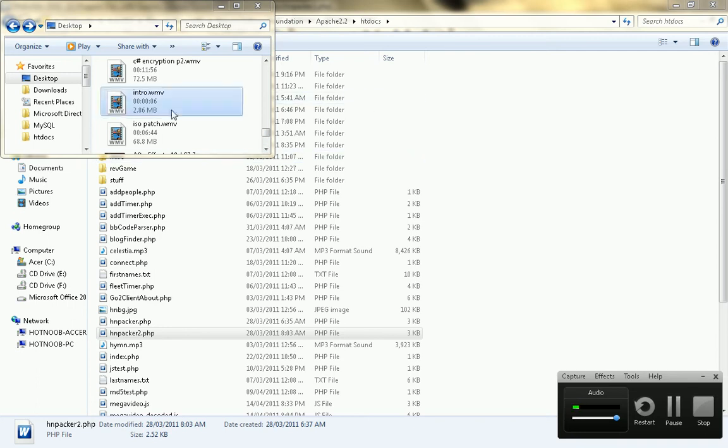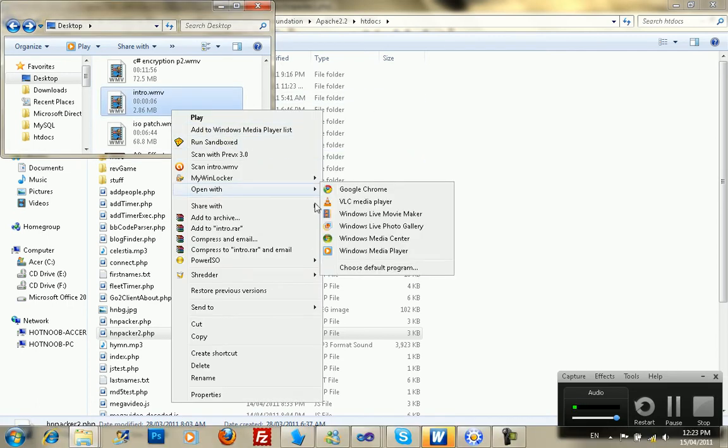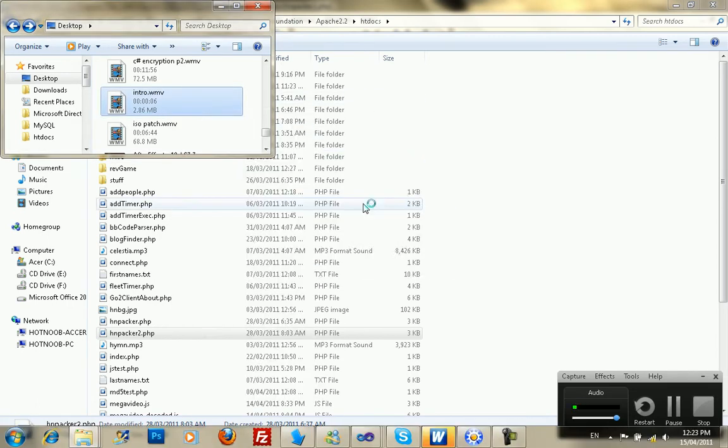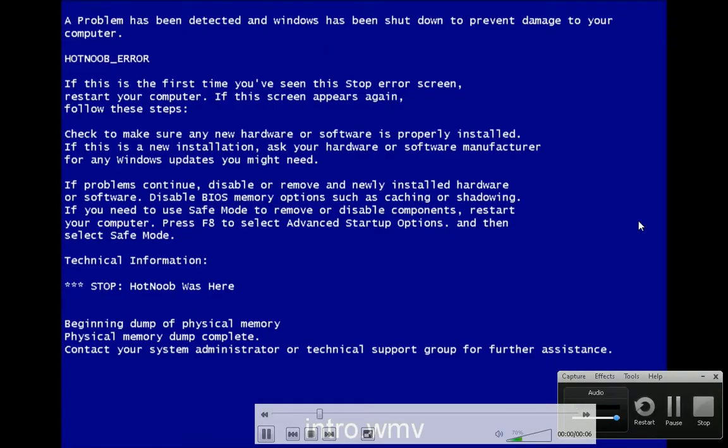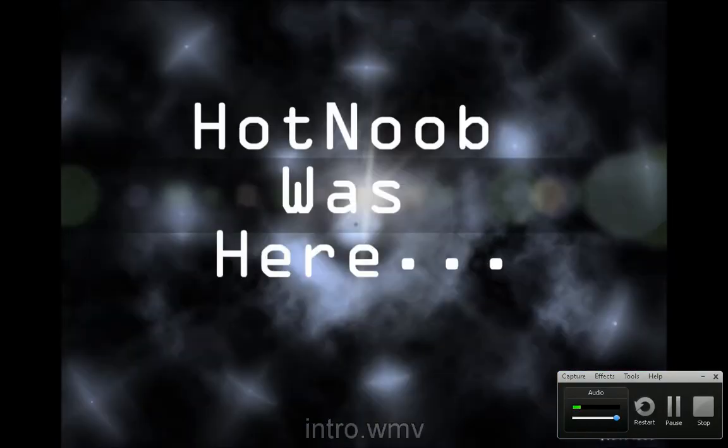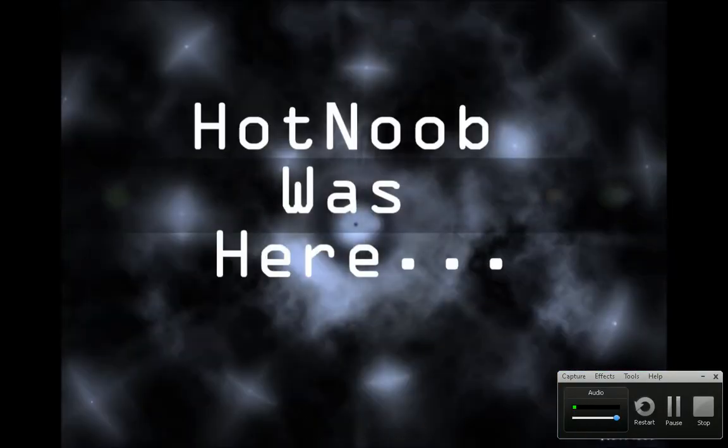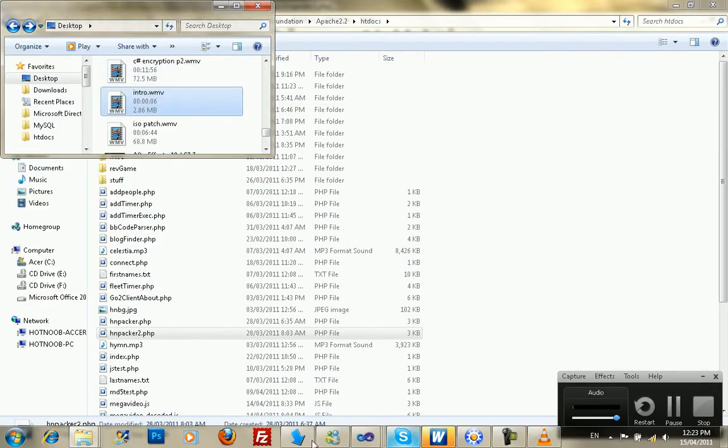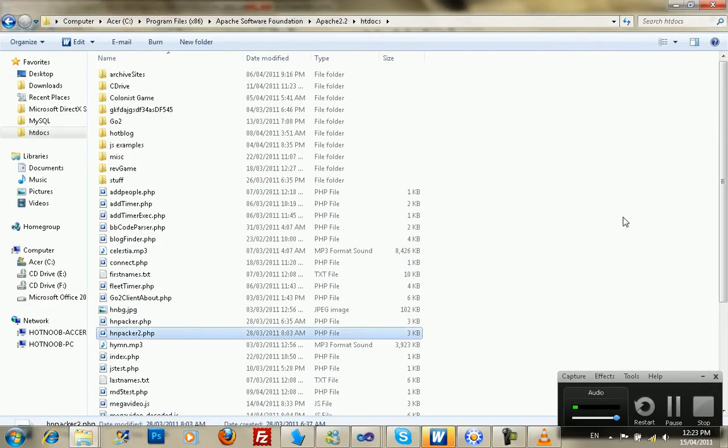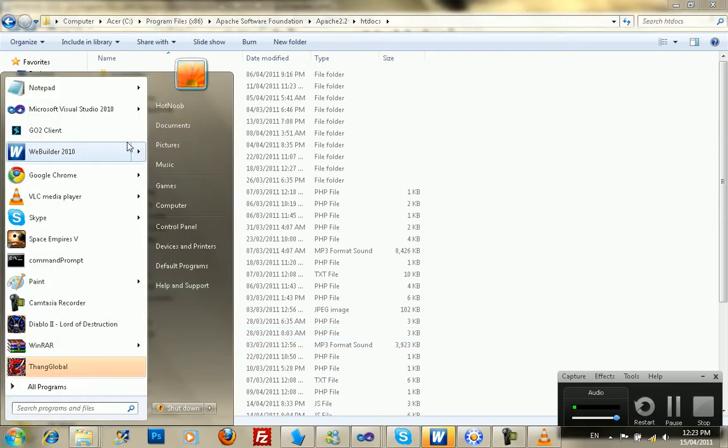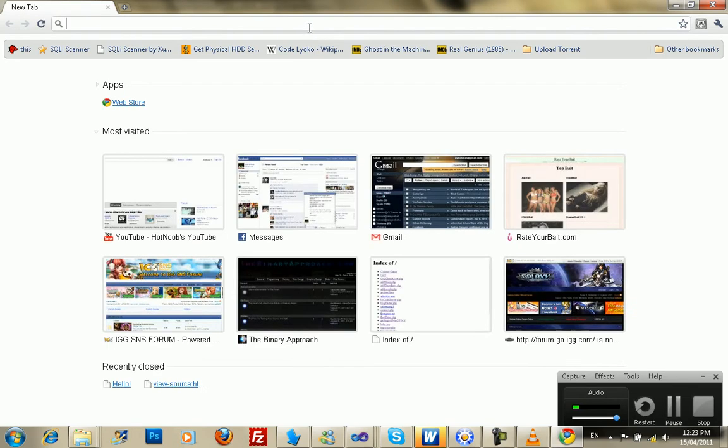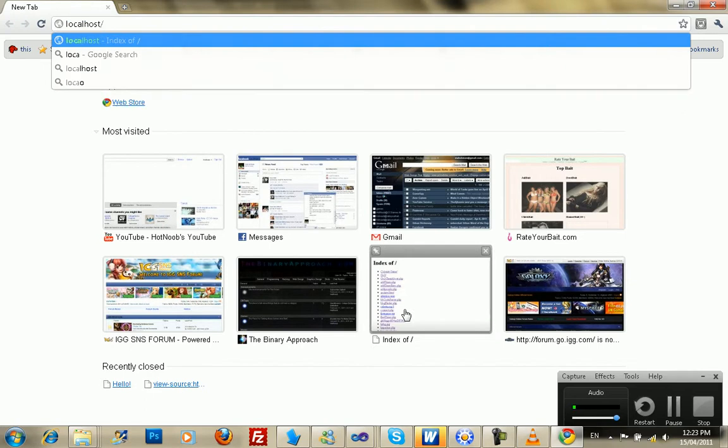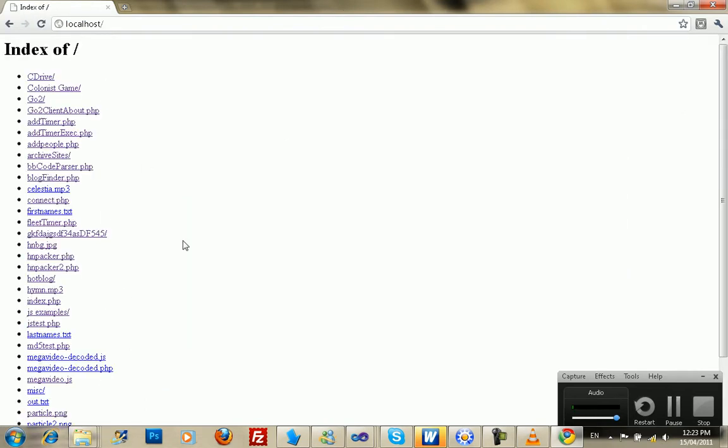Hey guys, this is Hot Noob here, and I'm just going to open up Notepad. You're going to have to forgive me today, I'm a bit tired right now, a bit drowsy, so I might not be thinking very straight. So I'm going to show you guys pretty much how to protect your open source code. I'm going to start off with just the basic JavaScript protection example.